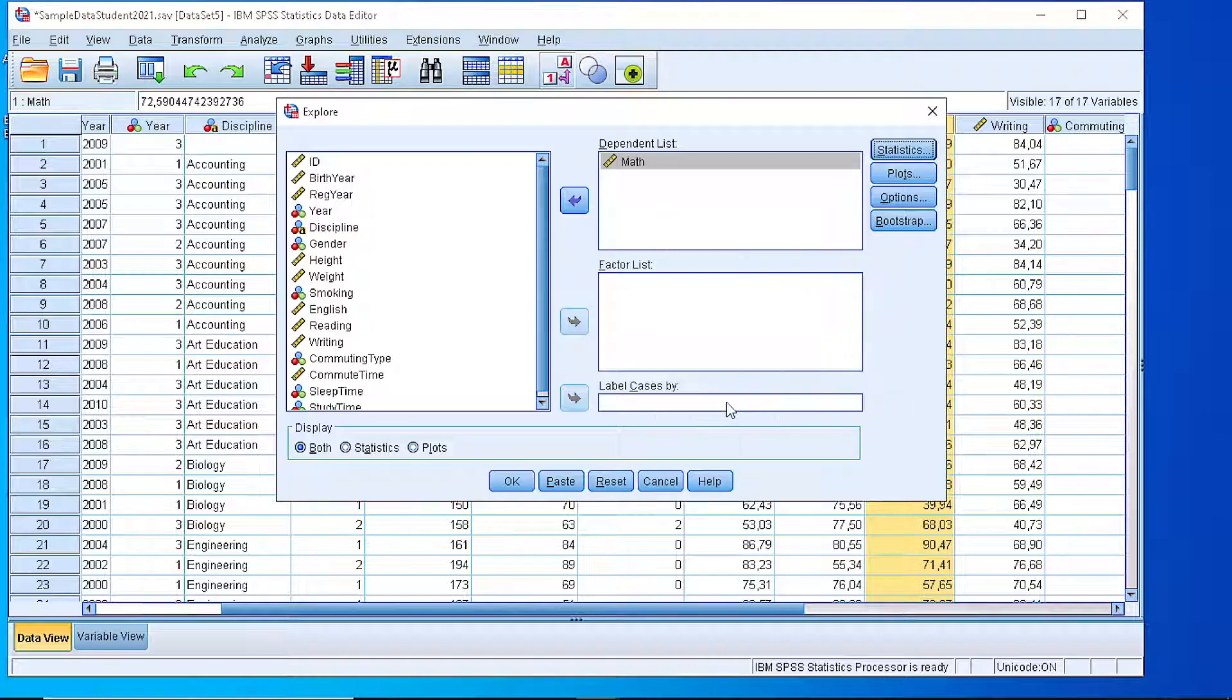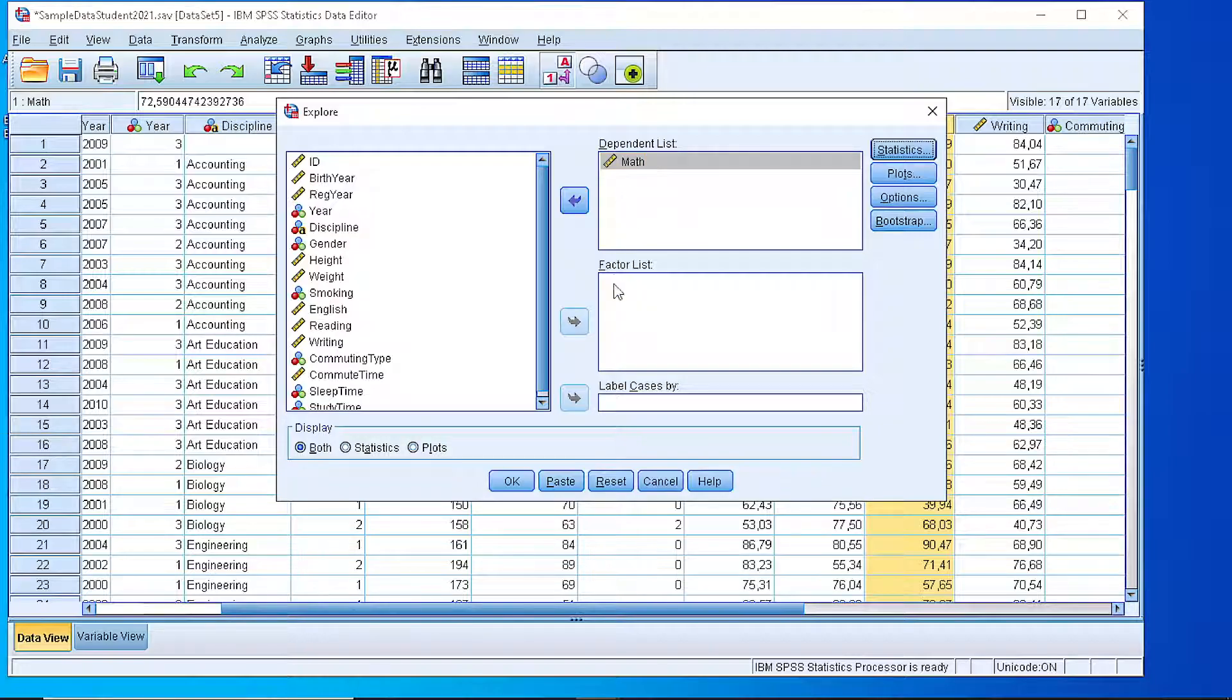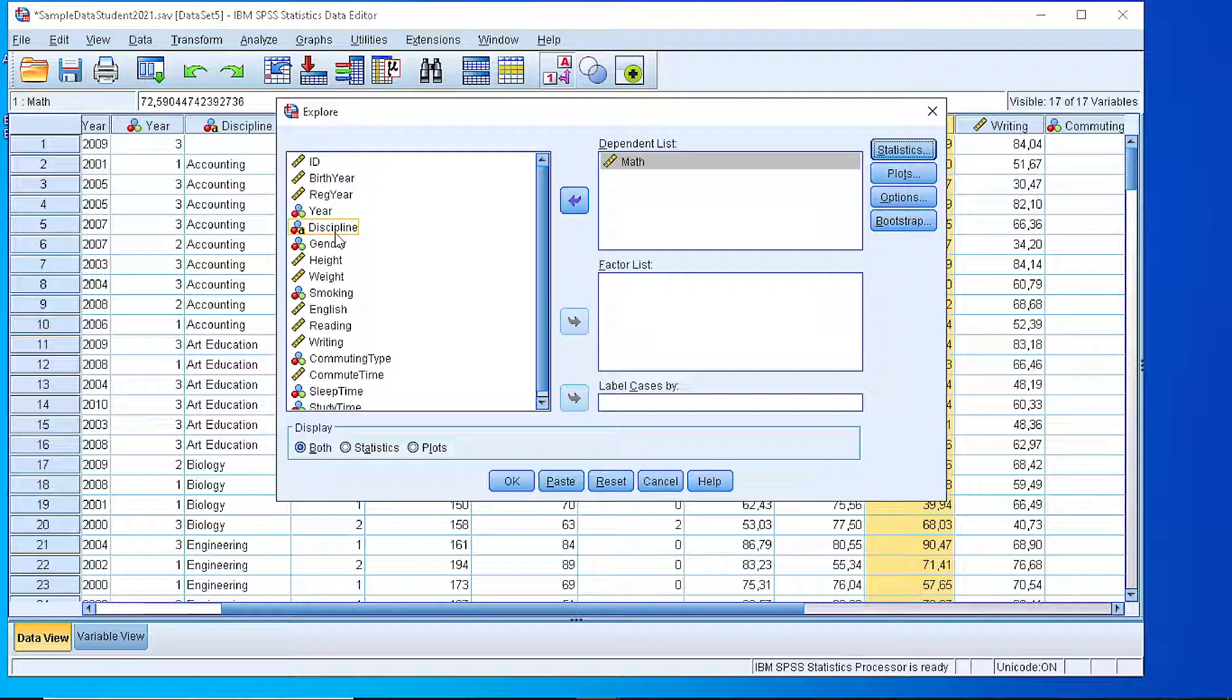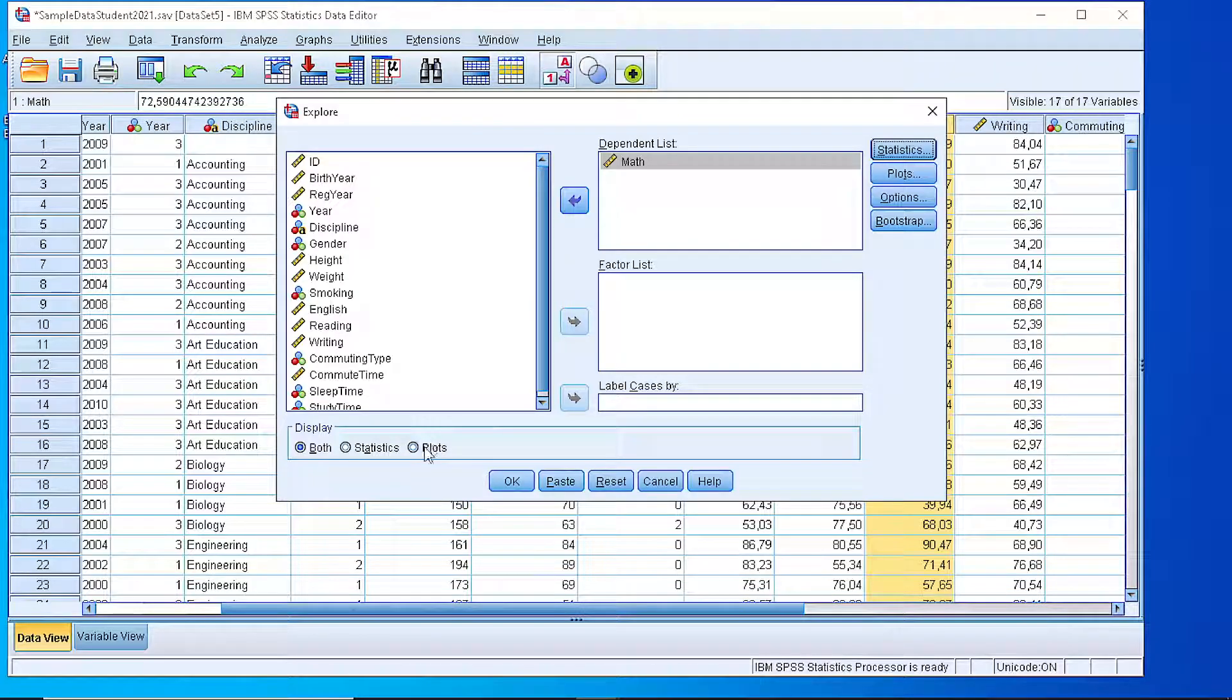Let's focus a little bit on the descriptives. If we press continue, we have the option to either include all the values or group them by some factor list, for example the gender or the discipline. But let's take it as a whole, and we can display either the statistics, the measurements, or plots, or both.